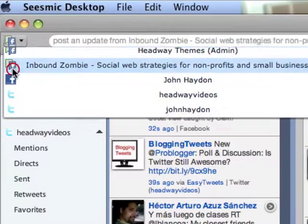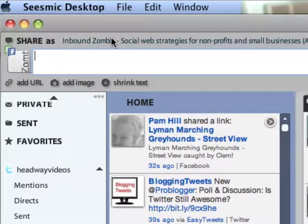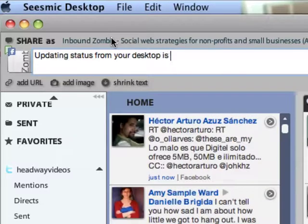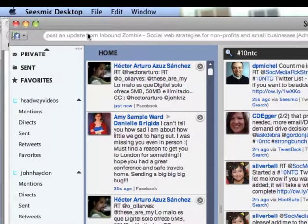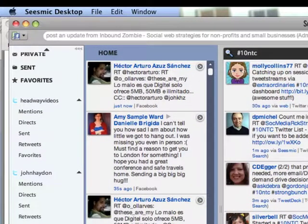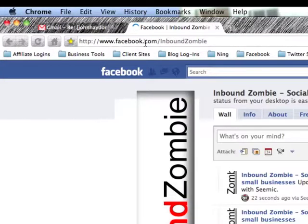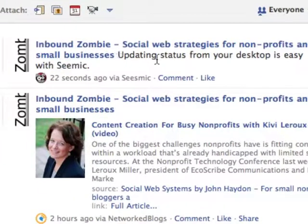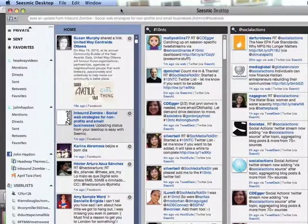I have Inbound Zombie right here, I click 'Allow Publishing', and then I can simply go up to the top left, select that page from the selection up here, and type in a status — 'Updating is easy with Seesmic' — and click to post. That'll update the status, and you can see the status right here: 'Updating status from your desktop is easy with Seesmic', and it shows that it was posted from Seesmic.